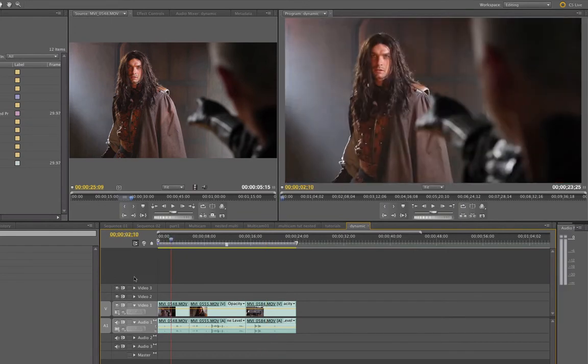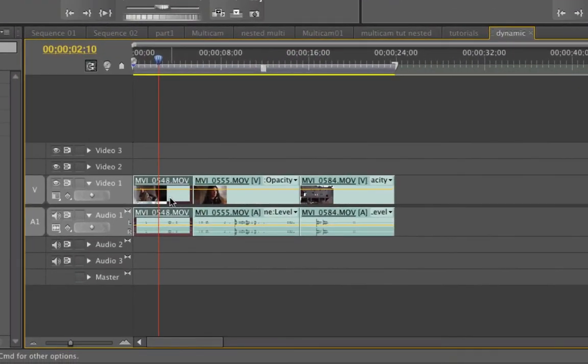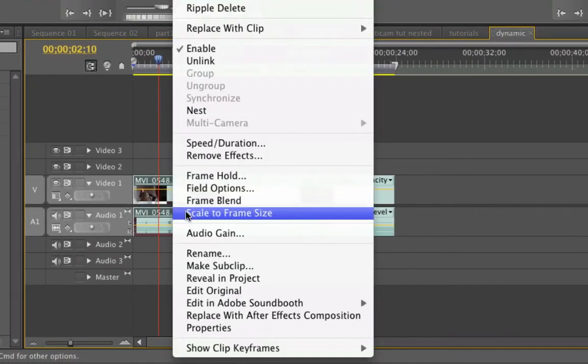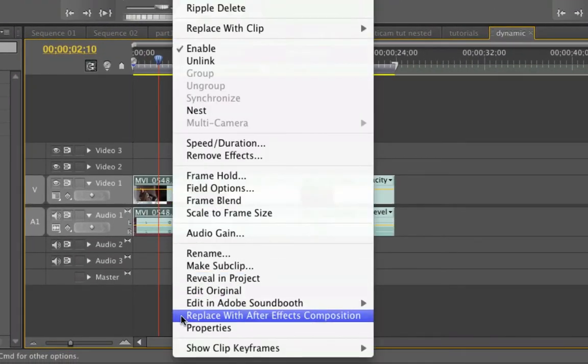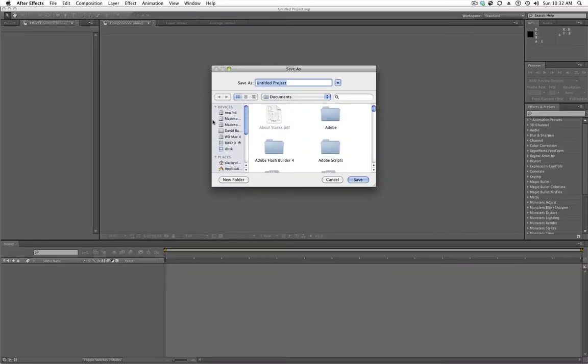So let's say this first area here, this first clip, I think it's just going to really hit it if I have it as a cartoon look. So all I need to do is select that clip, right click, and go replace with After Effects composition. And that's going to bring up Adobe After Effects.